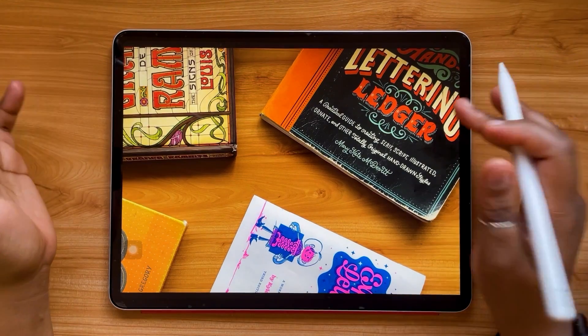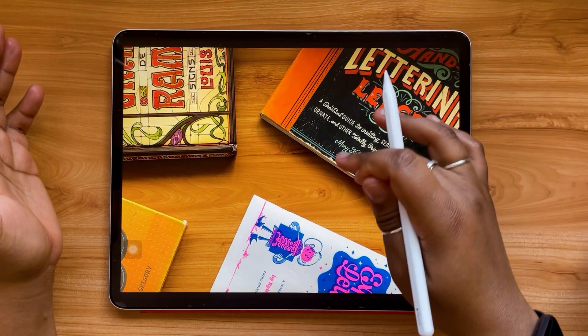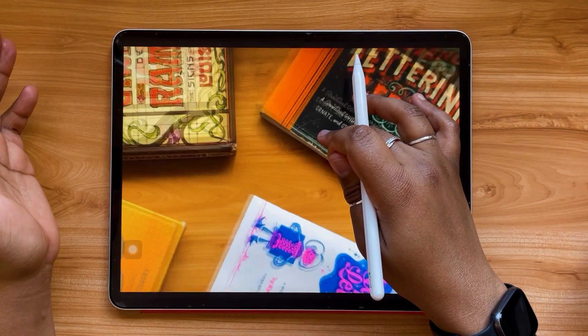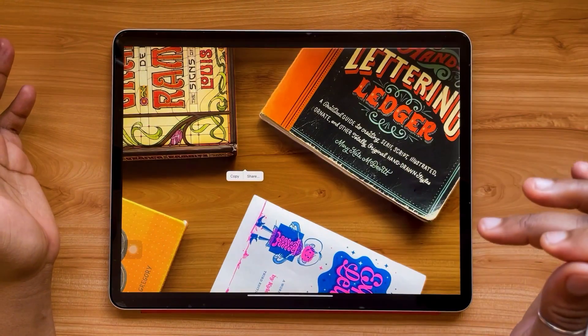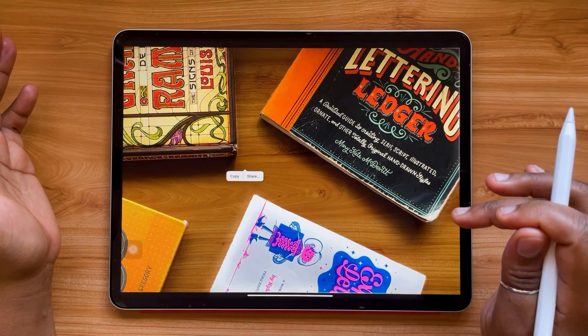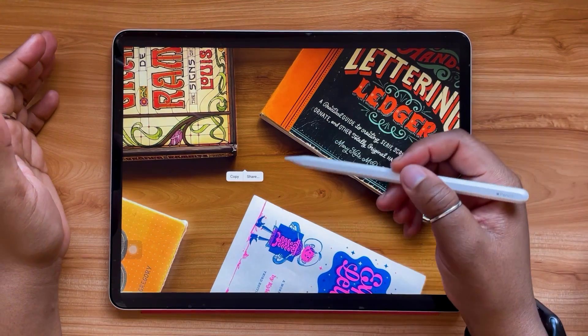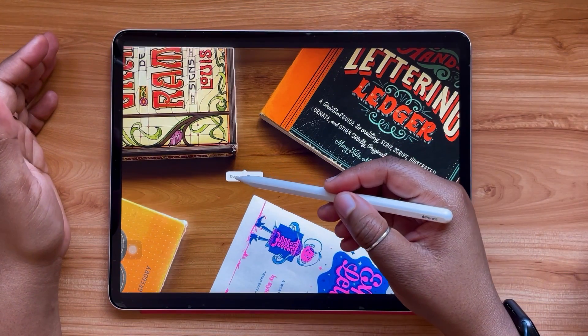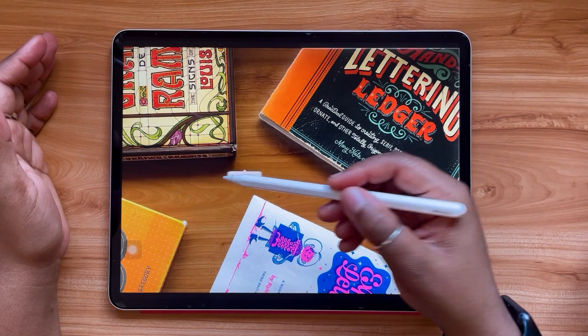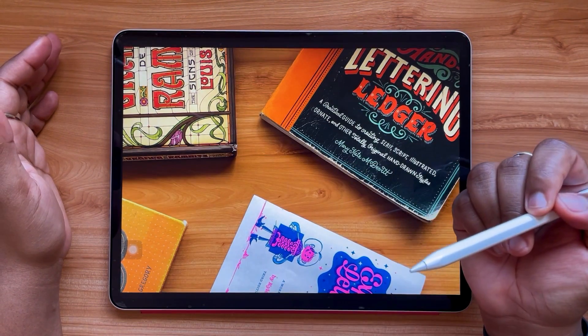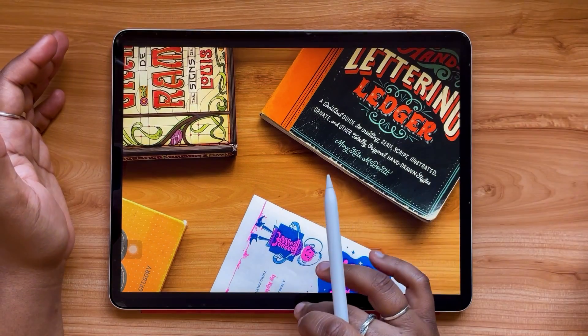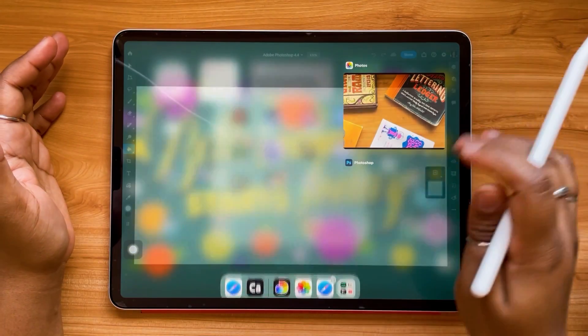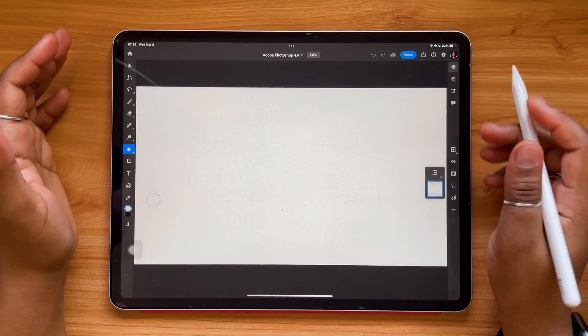So all you need to do is tap your image and you'll see copy. Tap and hold, hit copy, then I'm just gonna switch back to Photoshop here.